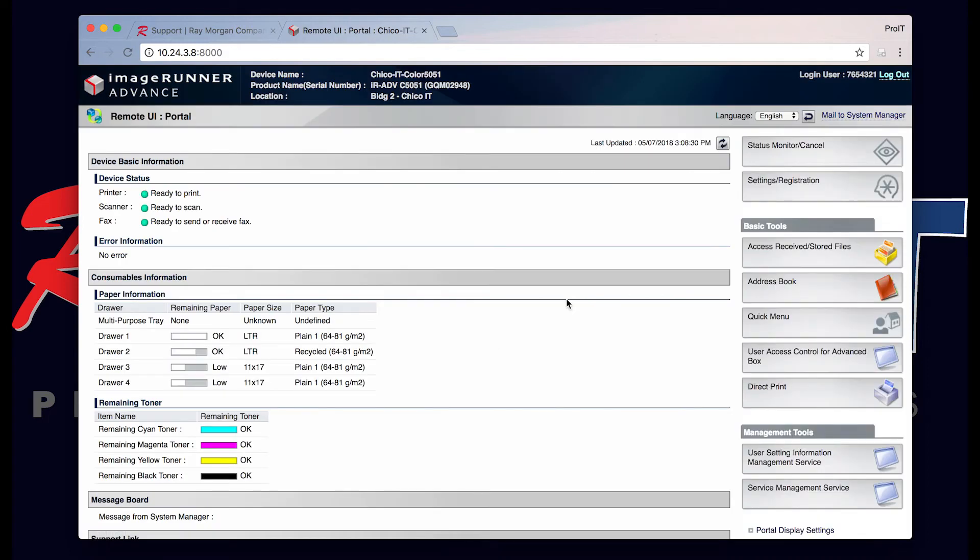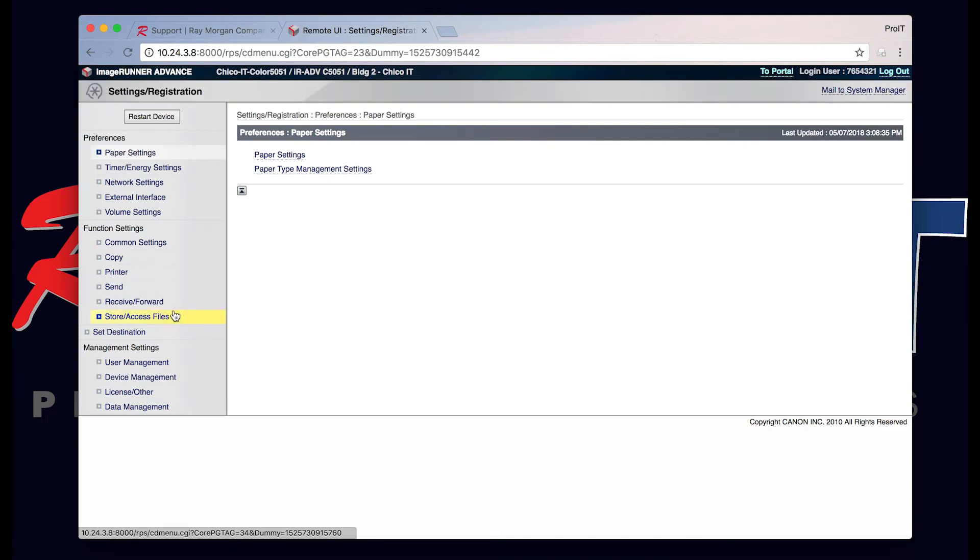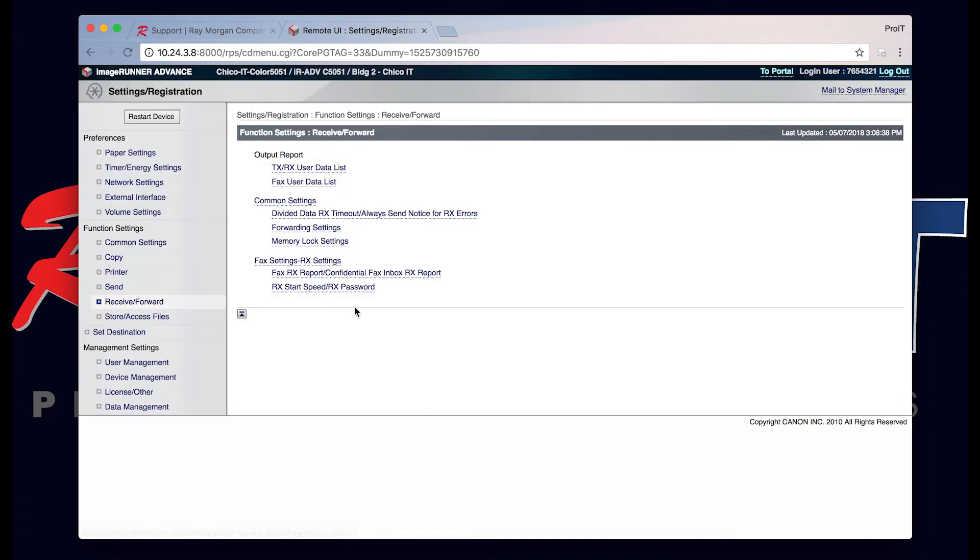From here you want to go to the settings registration function. You want to go to receive forward and then fax forwarding settings.